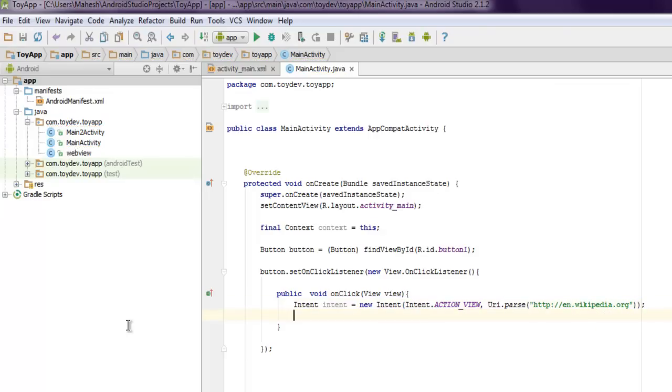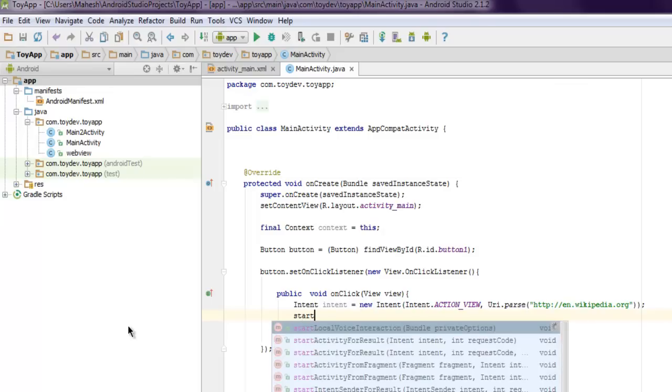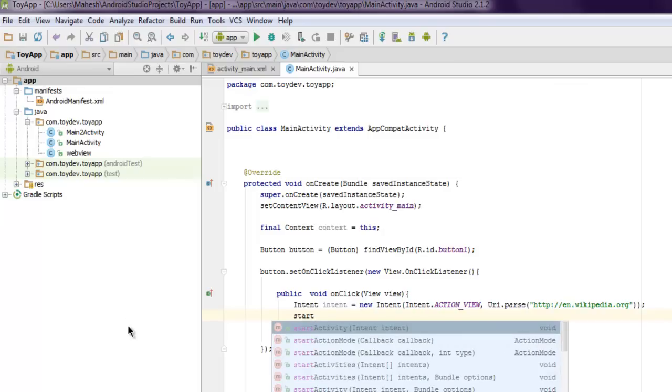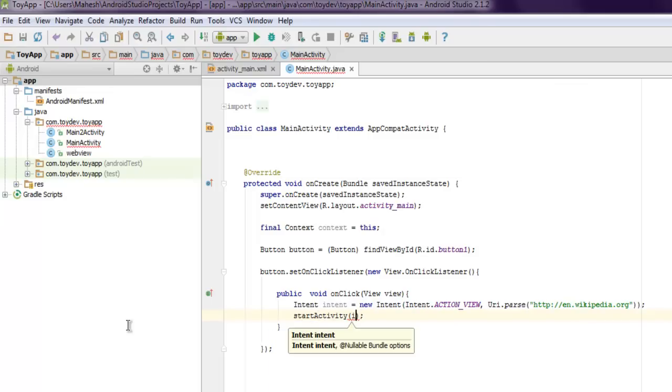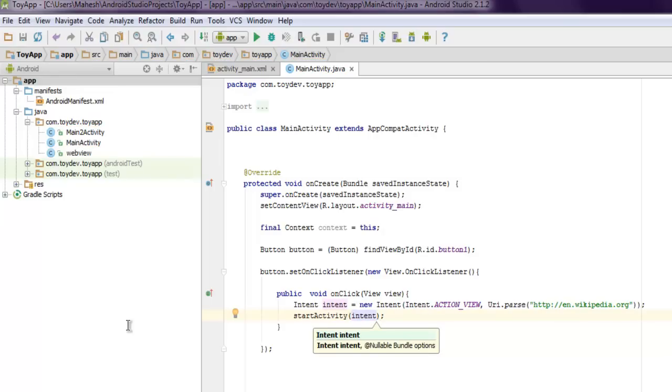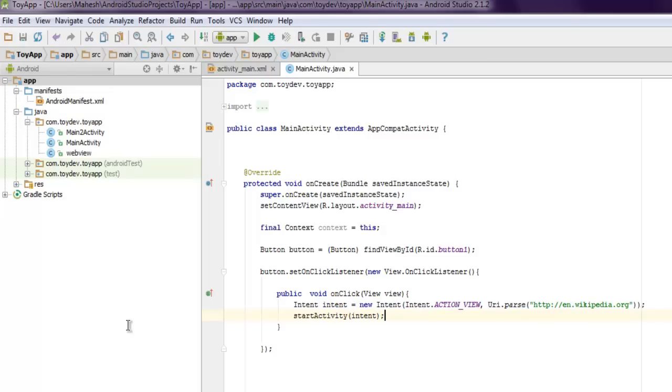And then I will just ask it to open that activity. Okay, so what this will do is when the button is triggered it will create one intent within that it will open the website address so you get the browser view with the help of this ACTION_VIEW intent.